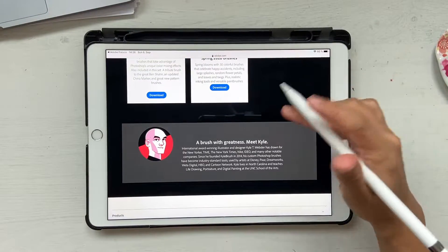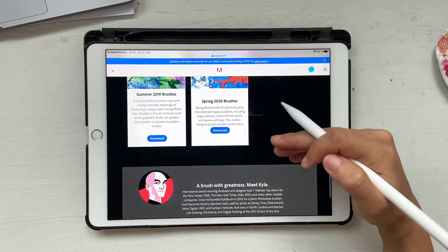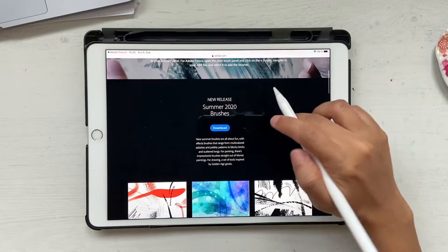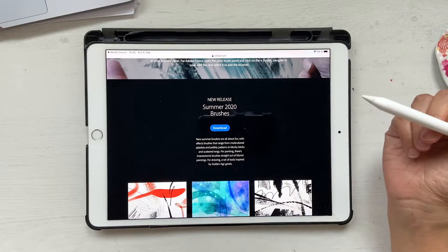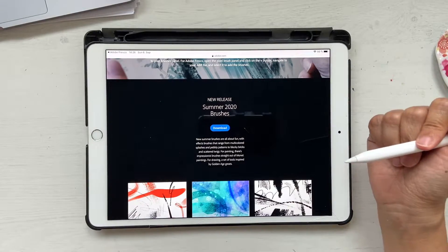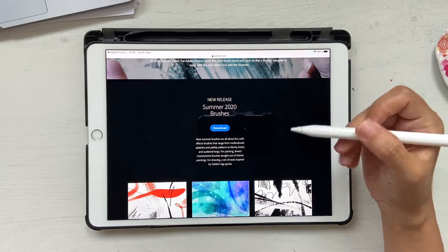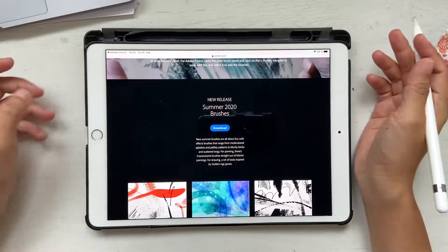I've actually made a tutorial on this and I'll link it in the description box below on how to download brushes and get them onto your Fresco. There's also a new release — Summer 2020 brushes — which I don't have yet; I think I'll have to go download it after this tutorial.